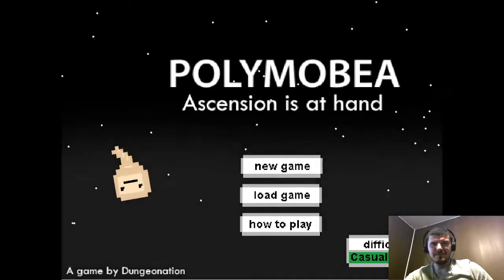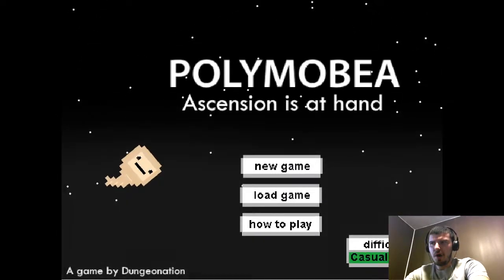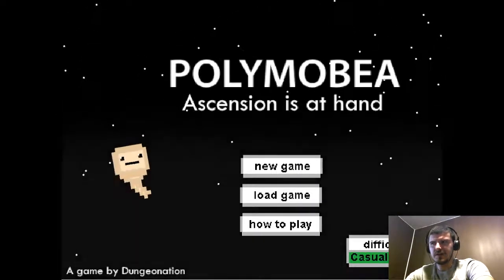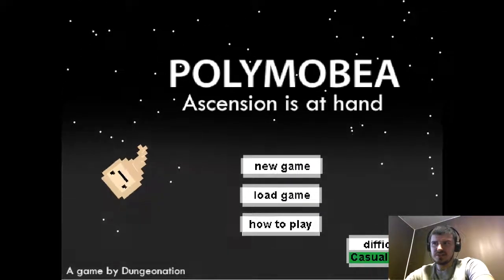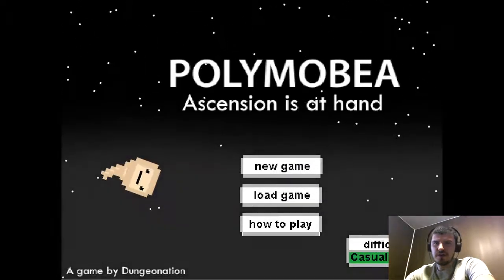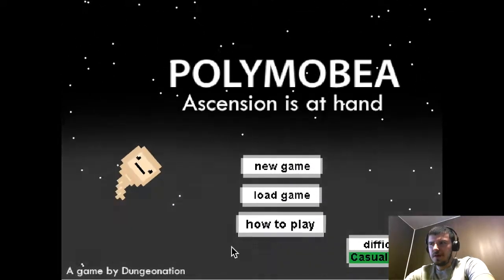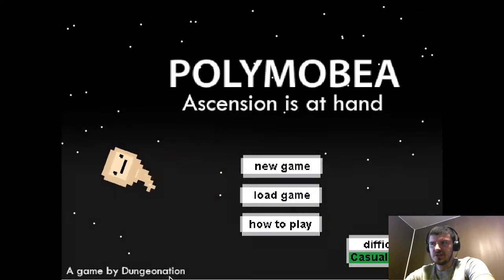Hello everyone, my name is YeagerBR and welcome to Polymobia, a free-to-play Ascension game on GameJolt made by Dungeon Nation.